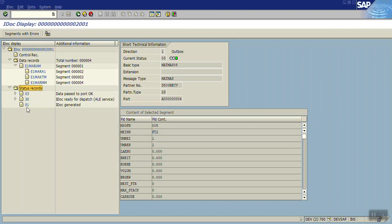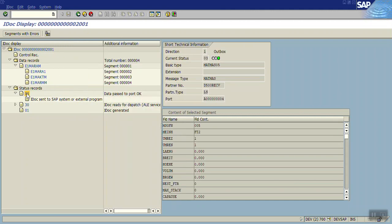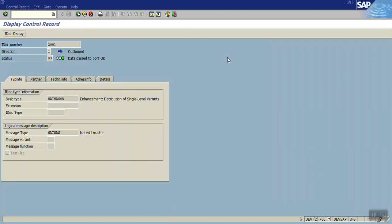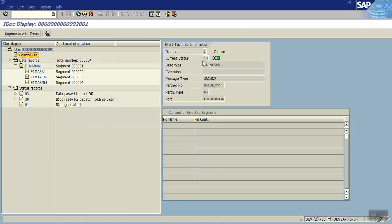The 01 is IDOC generated, then IDOC ready for dispatch, and the data is passed, that is 03. 03 is success. The latest status you can see in the control record here, 03 on the main screen. The green means it is sent successfully. The direction is 1, that is outbound, and the IDOC number is 2001.